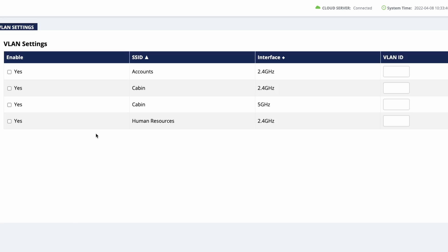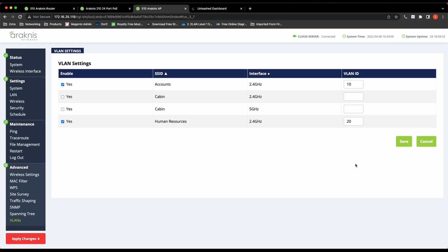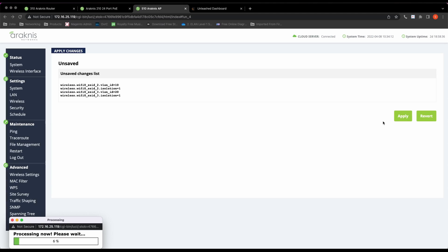I'm going to tick Enable for SSID Accounts and HR and assign them to their respective VLAN IDs. So Accounts to 10 and HR to 20, and leave the Cabin SSID as unticked. Click Save and then apply the changes.